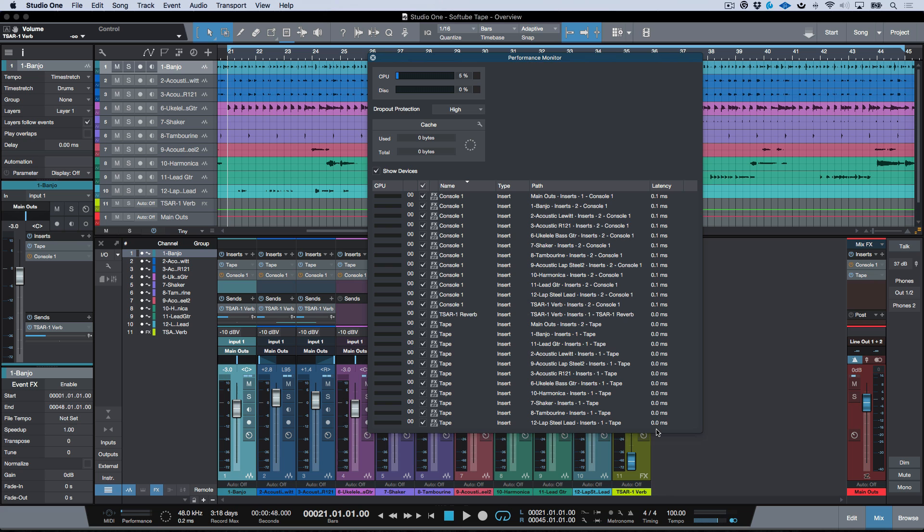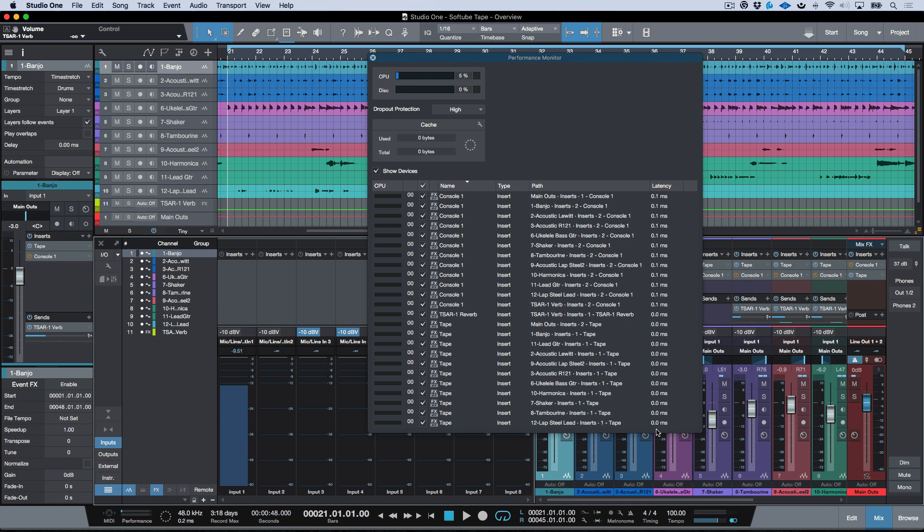Or if you really wanted to just kind of have an analog workflow, you could actually go ahead and instantiate this directly on the input, and then you could commit to this going right to hard drive or to tape if you will.